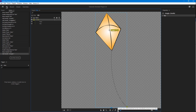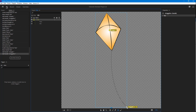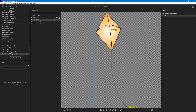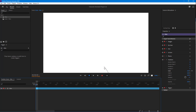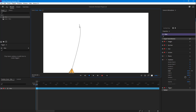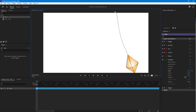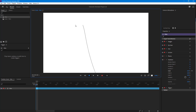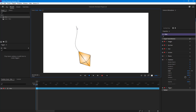Now I'm going to go to Rig, and if I go over to Dragger, I can add a dragger onto the origin point. Once I do that and go to Record, I can click and drag the kite around. However, you can see that gravity is actually pulling it downward.